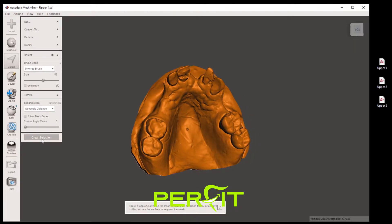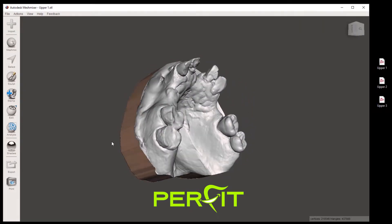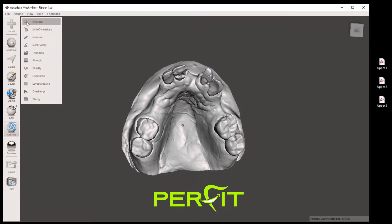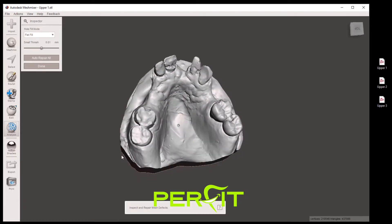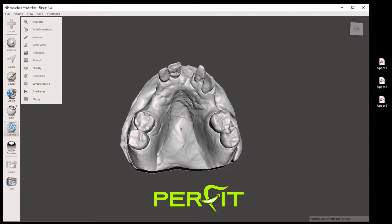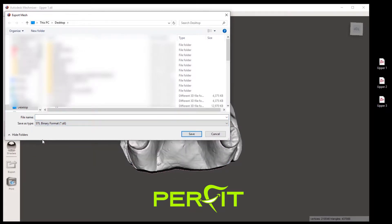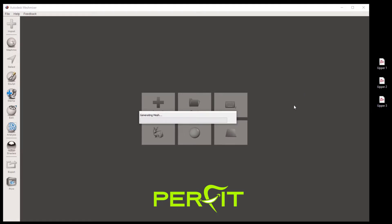Click on clear selection and now we have our based model. If we go back to analysis and inspector to double check, we can click on it and we definitely have a watertight model. Click done. Now you can click on file, export, and export your based model in the STL binary format and click save. Let's drag upper two into the 3D scene window.